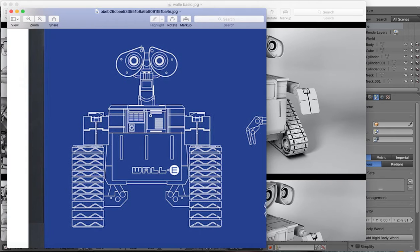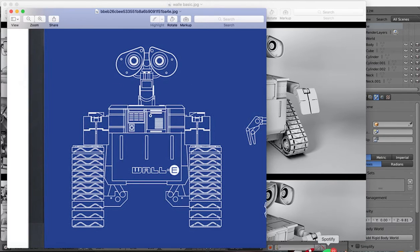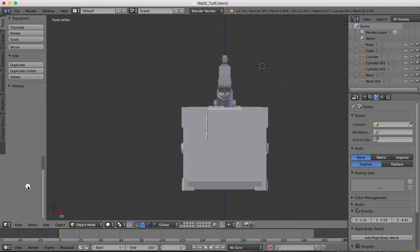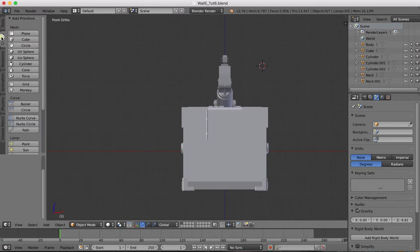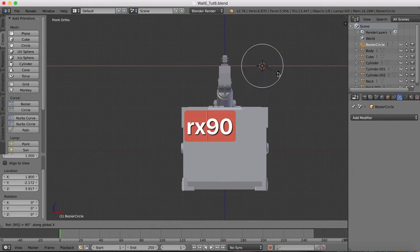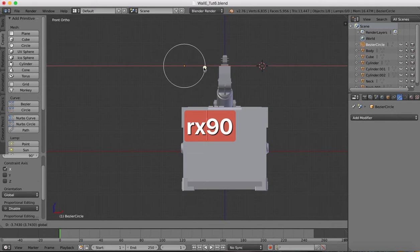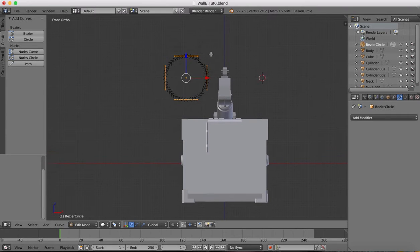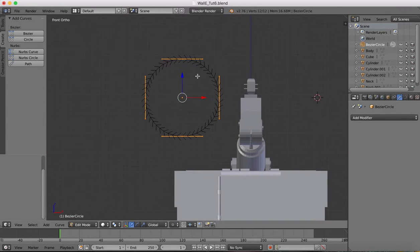We're going to start by creating one of the eyes, then duplicate it across. You could set up a reference image in Blender and trace exactly around it, but I'm not going to go to those lengths here. For now I'm just going to go to my front view and in object mode we'll create a circle. I'm going to rotate it 90 degrees on the x-axis, then jump over into edit mode and begin to shape.